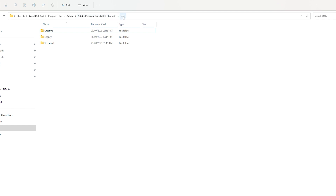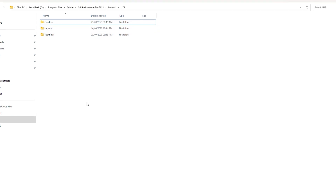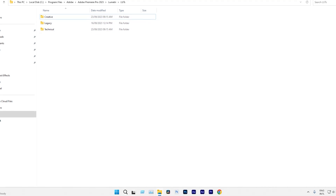Inside this folder, you find three types: Creative, Legacy, and Technical. I'll explain them in a moment.